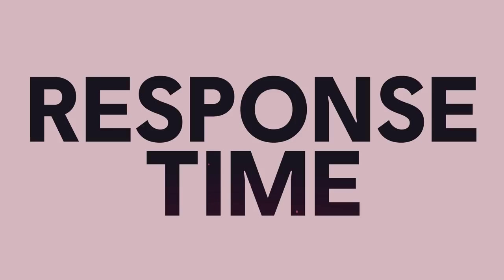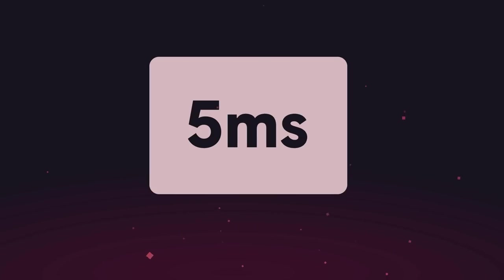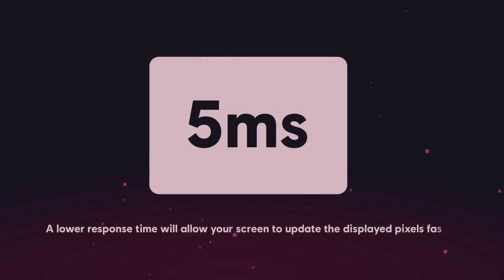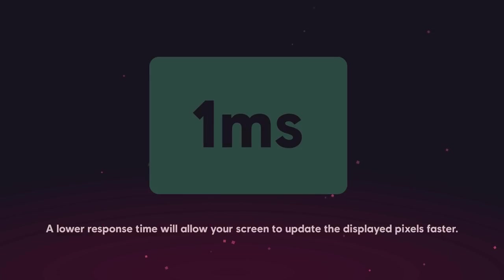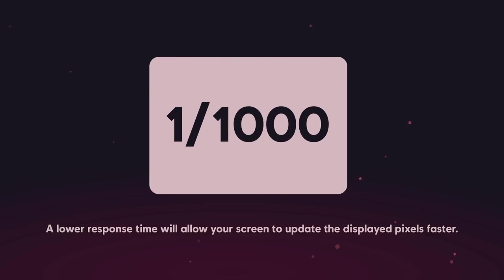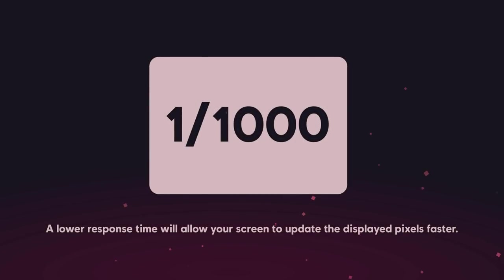Moving on to response time — what does it mean and how does it affect your visual experience? The response time is basically how quickly your screen can change the colour of an individual pixel. A lower number will increase the quality that you see and makes your monitor change those pixels faster. This response time is measured in MS, which is short for milliseconds. One MS means your monitor can change the colour of those pixels in one one-thousandth of a second. A monitor with a higher response time could make your screen look blurry, while a lower response time gives a sharp and precise image.